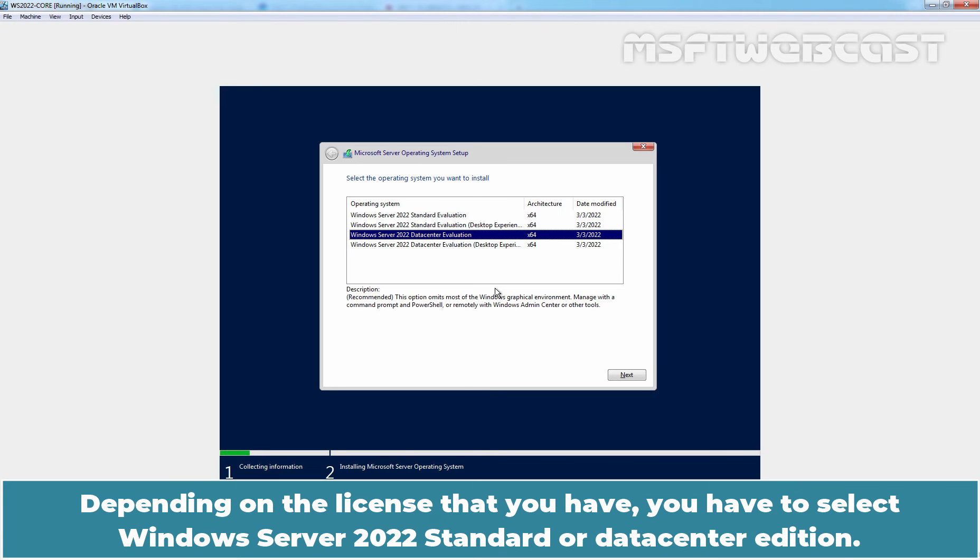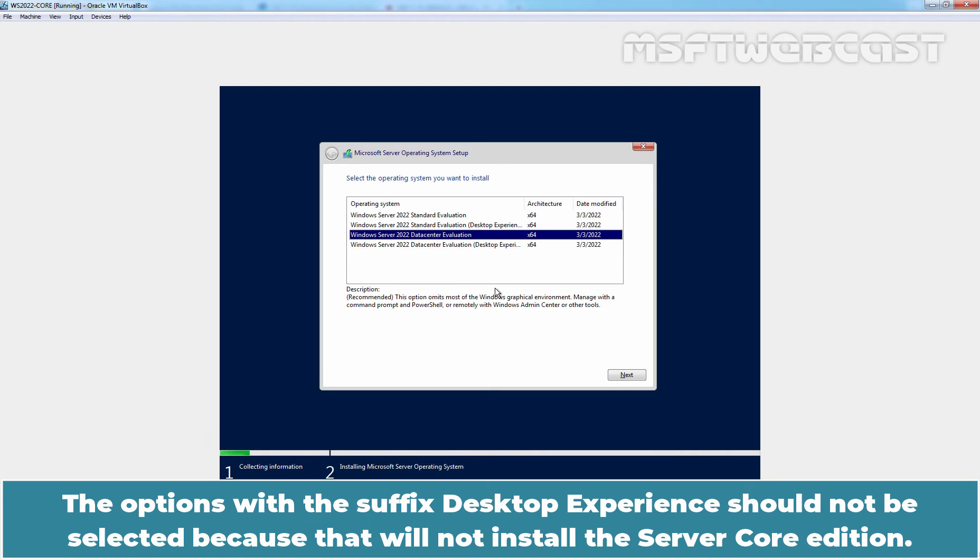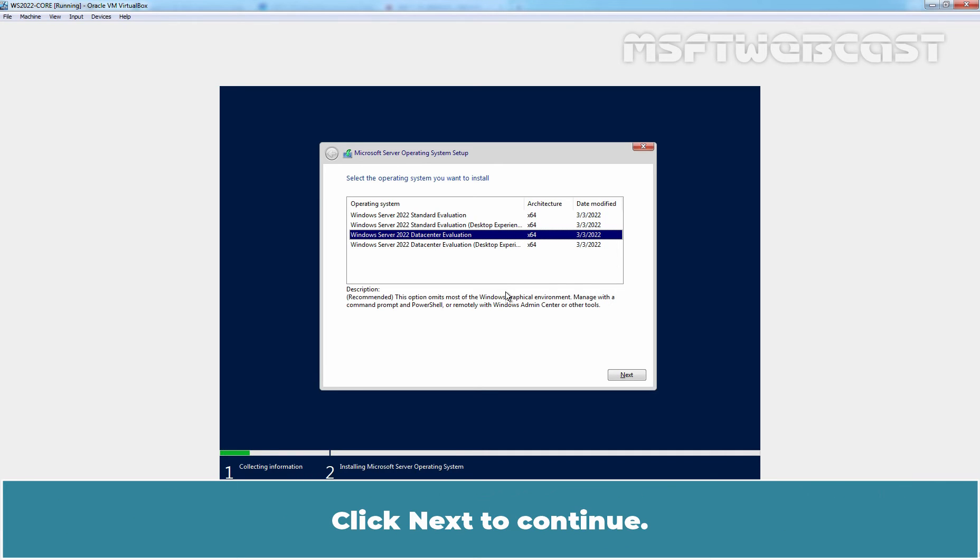Depending on the license that you have, you have to select a Windows Server 2022 Standard or Datacenter Edition. The options with the suffix desktop experience should not be selected because that will not install the Server Core Edition. Click Next to continue.